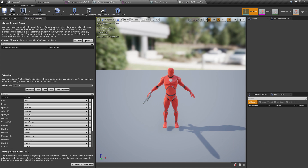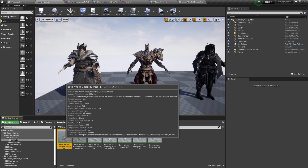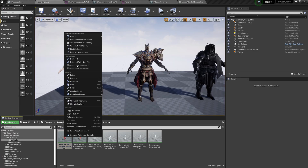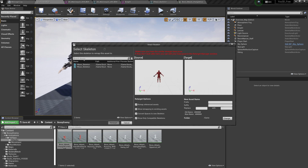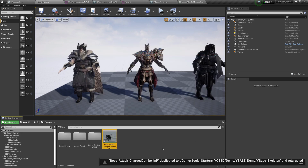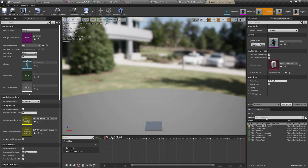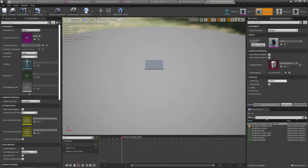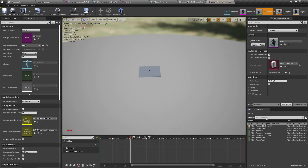Now go back, select the animation, right-click, and go to Retarget Anim Assets. This time you can see both previews, and we can retarget. The animation has been retargeted — double-click it to open it and zoom in to preview it.